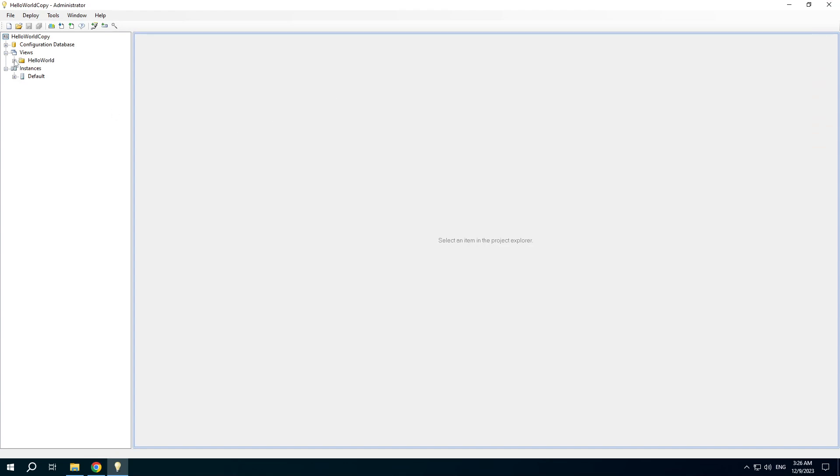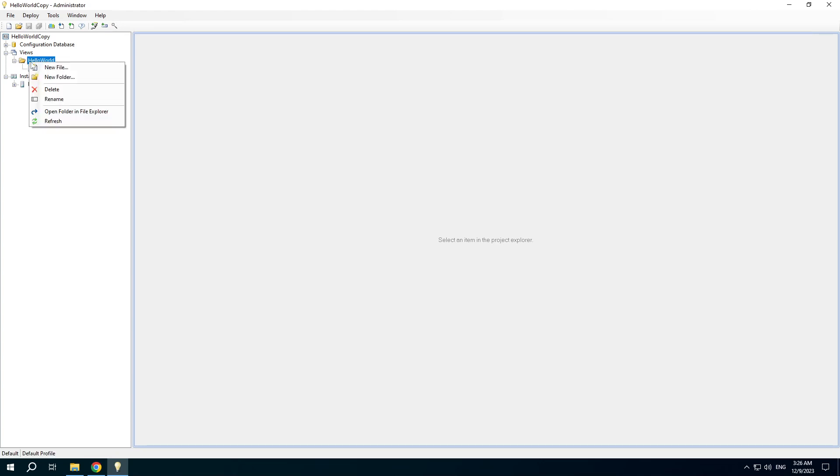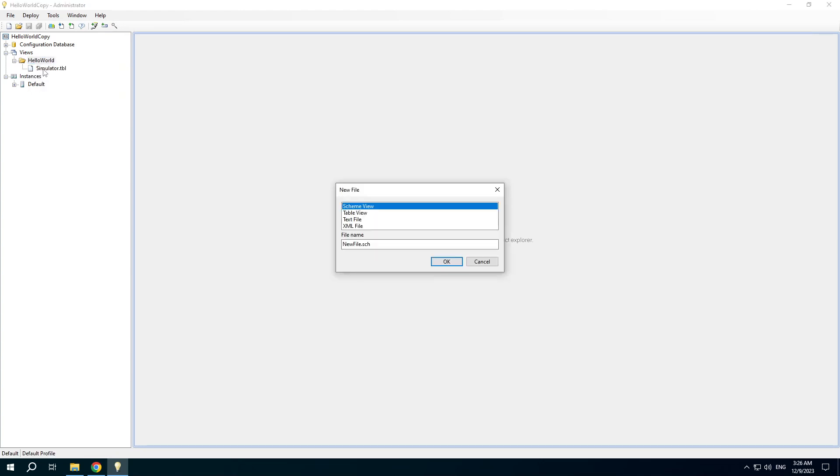Expand the Views node, choose a folder we want, and create a new file. Choose Table View.